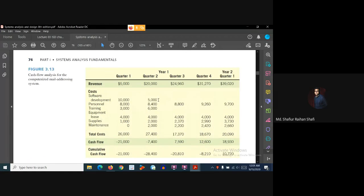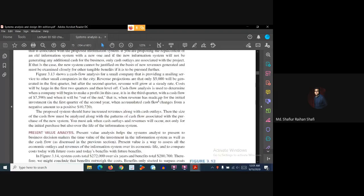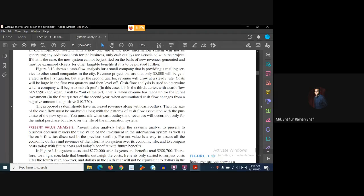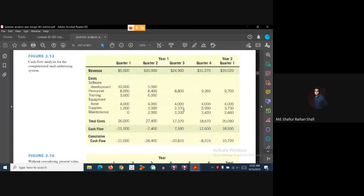This is the example we will examine. The figure shows a cash flow analysis for a small company that is providing a mailing service to other small companies in the city. Revenue projections show that only $5,000 will be generated in the first quarter of the year, but after the second quarter, revenue will grow at a steady rate.